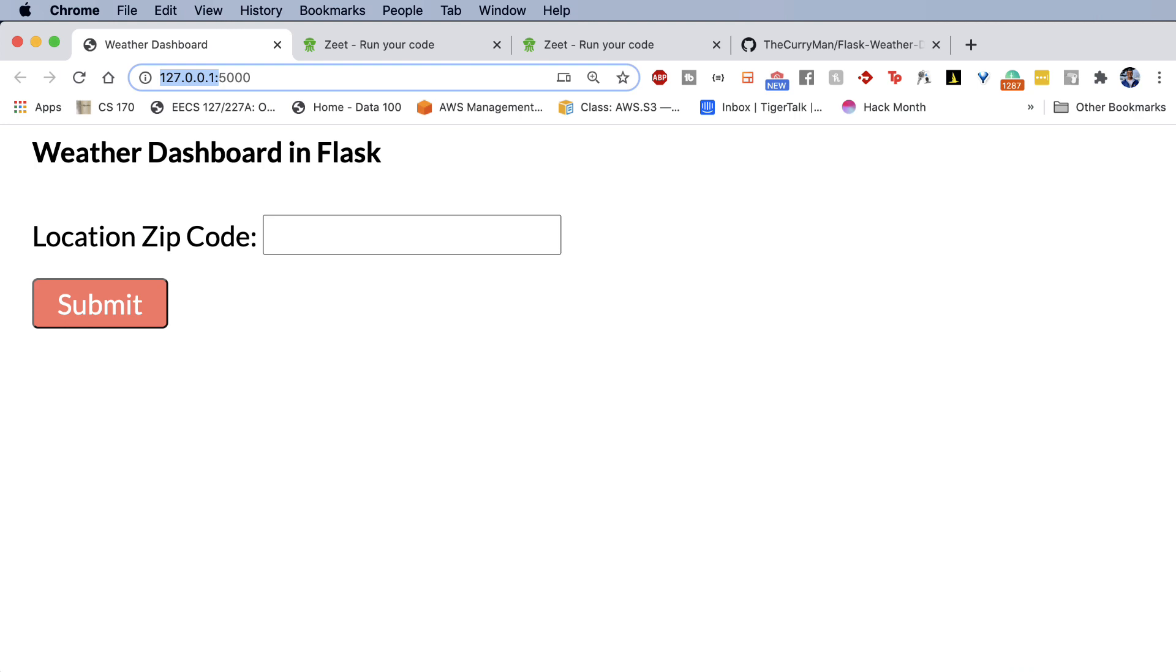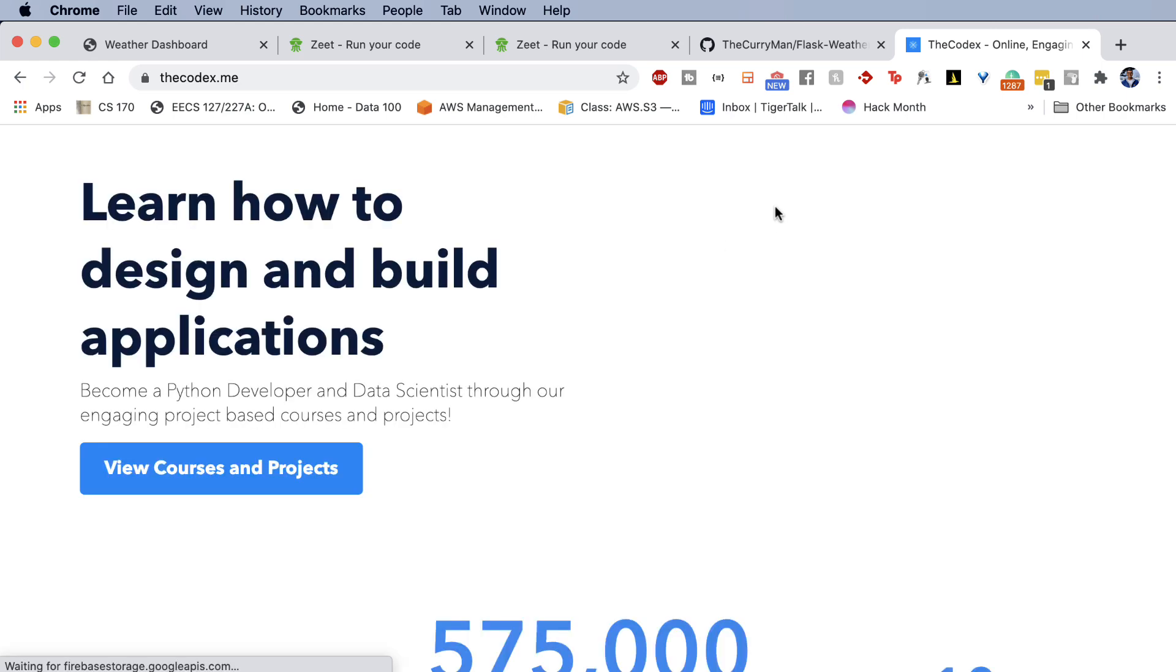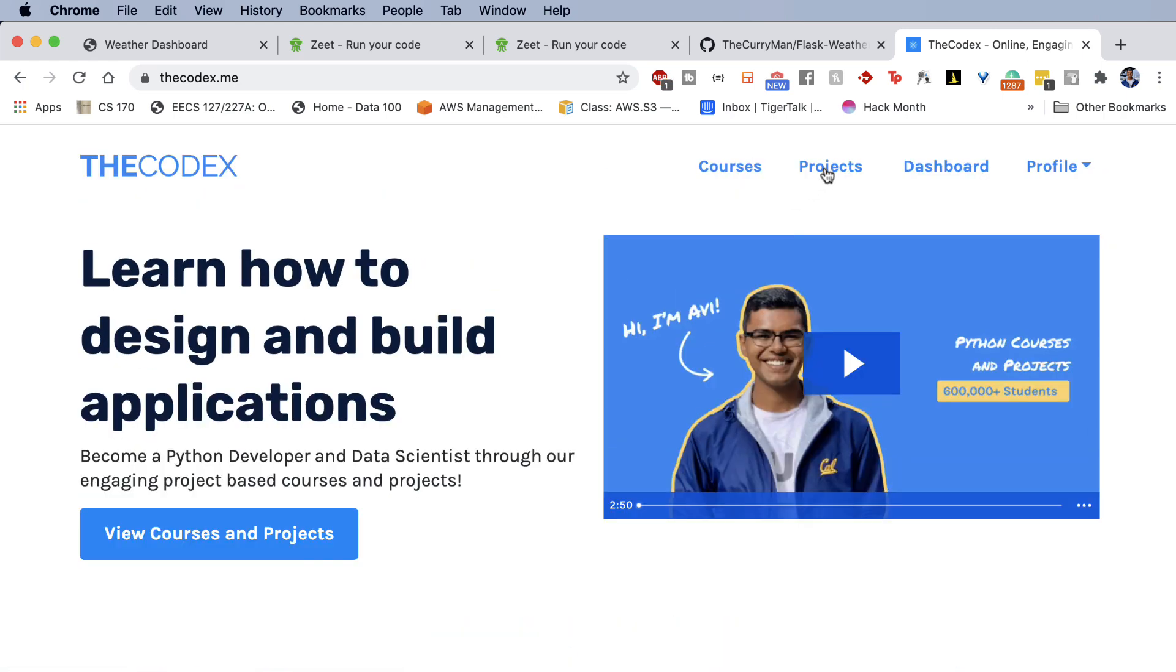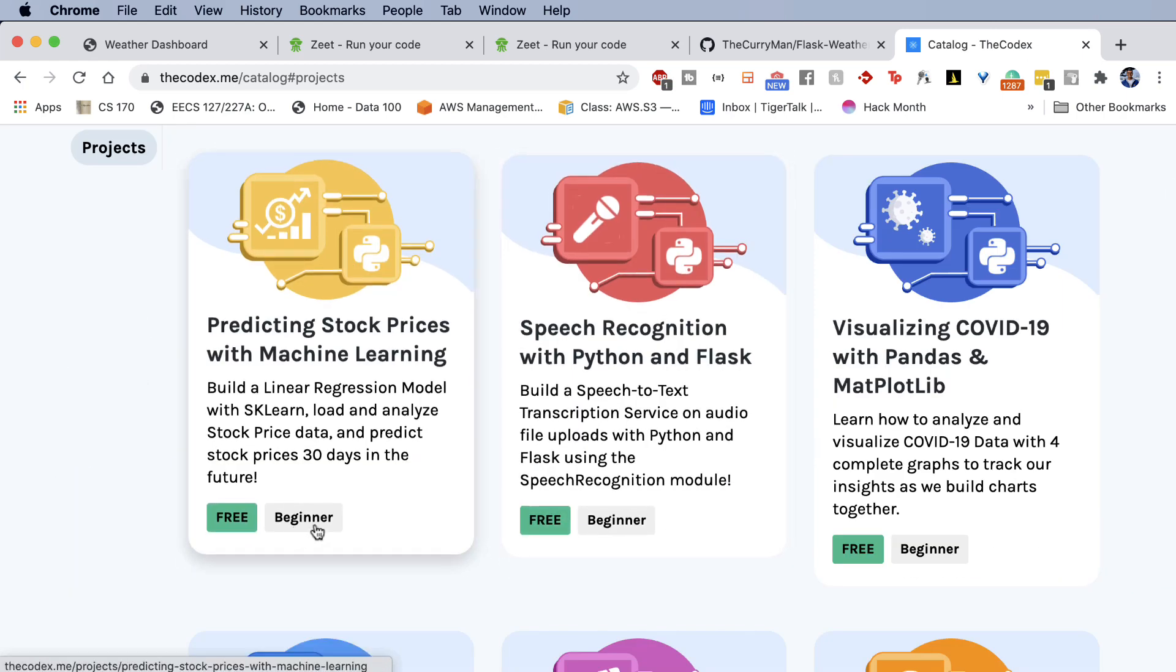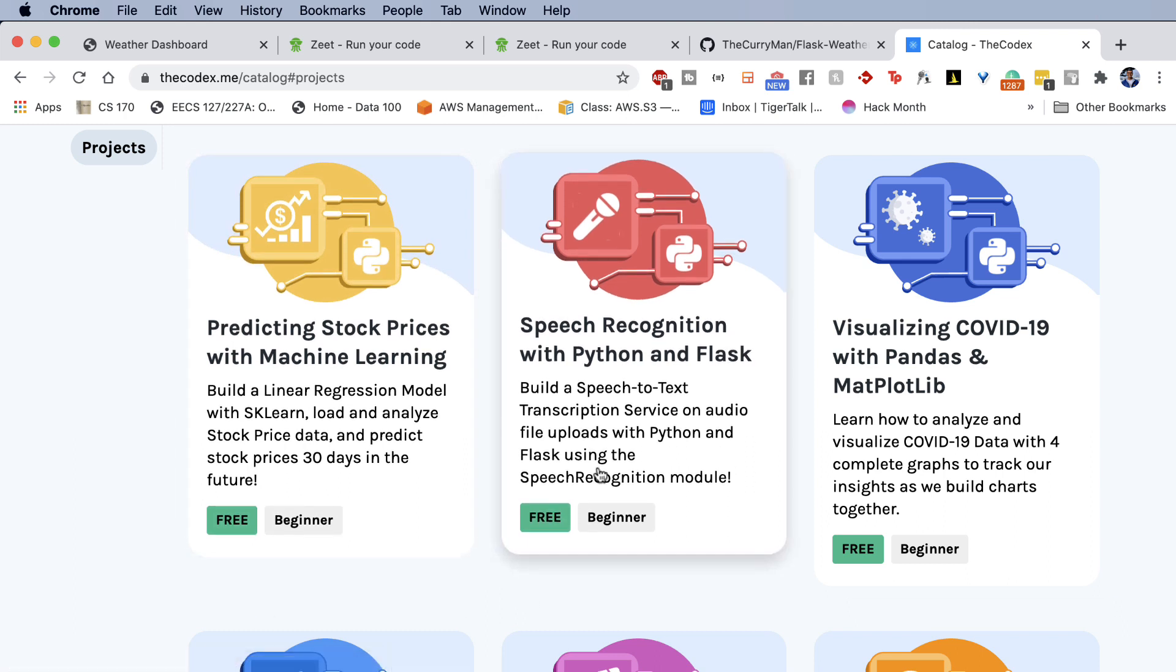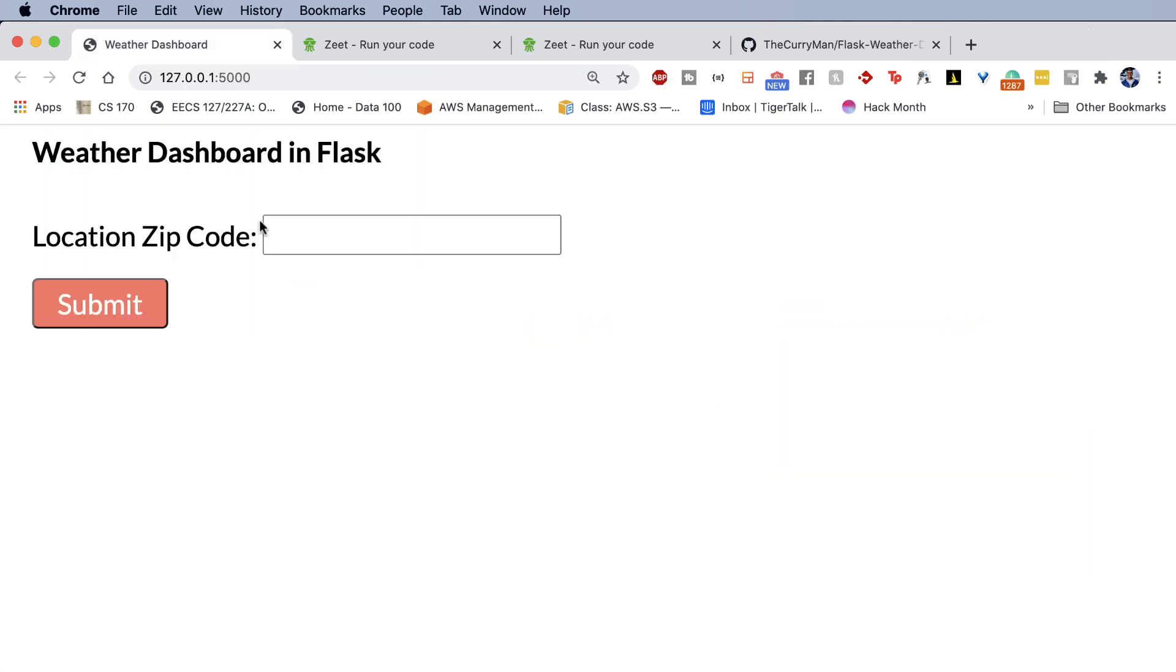Right now, a lot of the projects that we've built on the Codex that you might have seen are all local projects on our platform. So the projects that we have, for example, things like the machine learning model or speech recognition with Python and Flask, these Flask applications are all running on your localhost on a specific port.